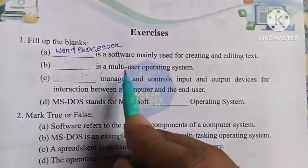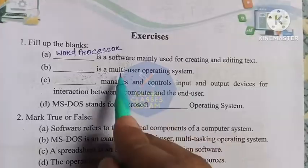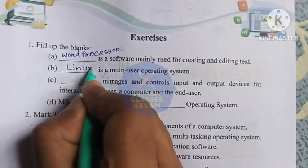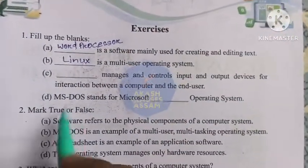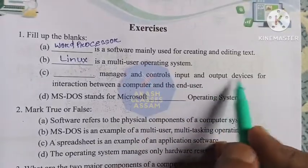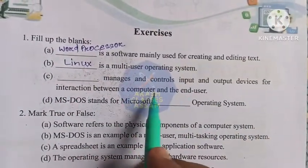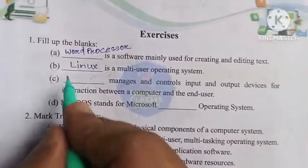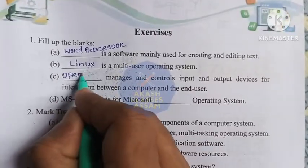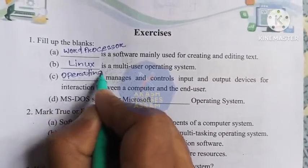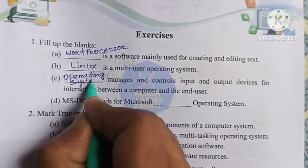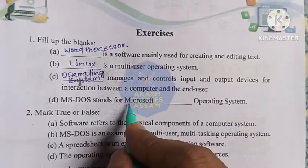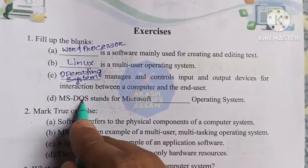Dash is a multi-user operating system. The answer is Linux. Dash manages and controls input and output devices for interaction between a computer and the end user. The answer is operating system. MS-DOS stands for Microsoft Disk Operating System.